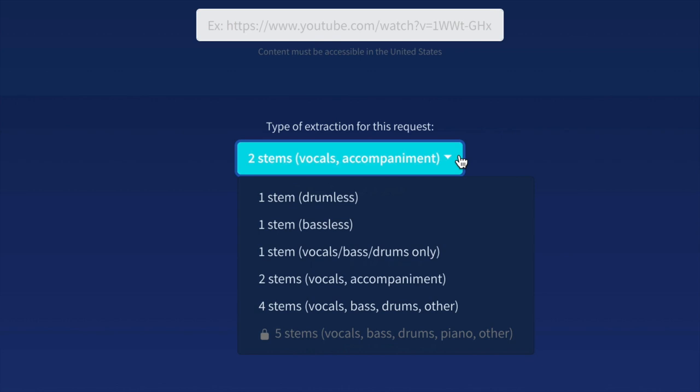Next up is One-stem Vocals Bass Drums Only. This is essentially going to remove the accompaniment of the track. So if you've got guitars in there, pianos, synths, it's going to try to extract that from the song. And again, since this is a one-stem extraction, you're only going to get one file.